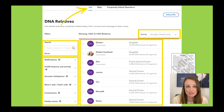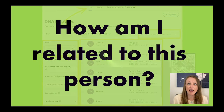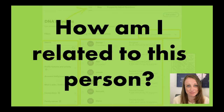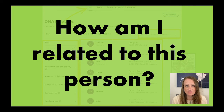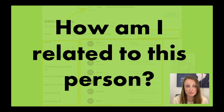What we're going to focus on today is what I feel like most of you are wondering, which is: how am I related to this person? What aspects of the website are going to help me figure that out? There are a lot of ways 23andMe has for you to figure that out.